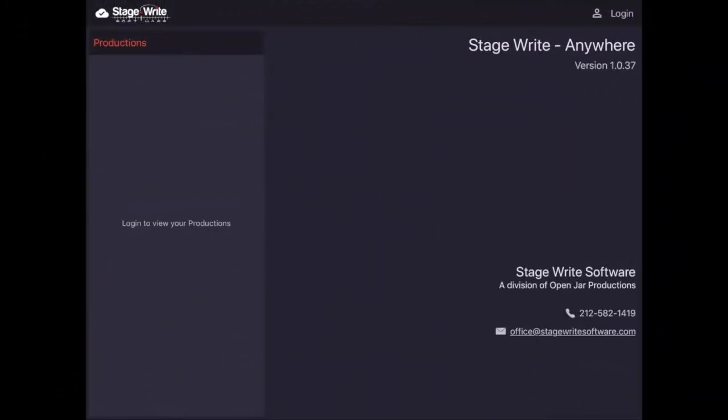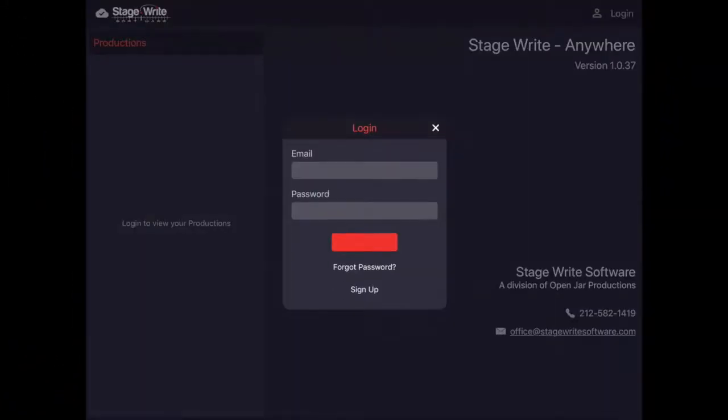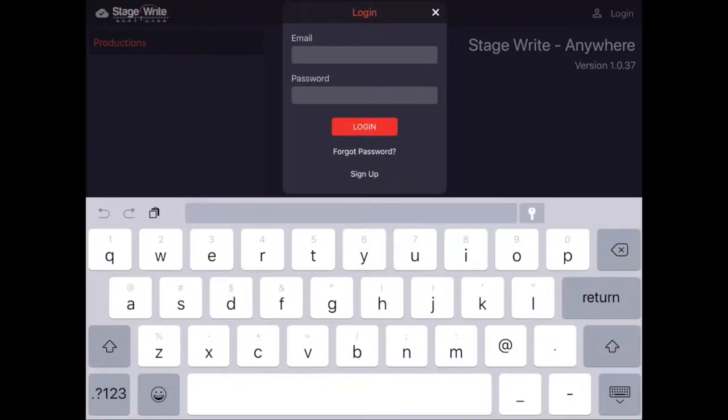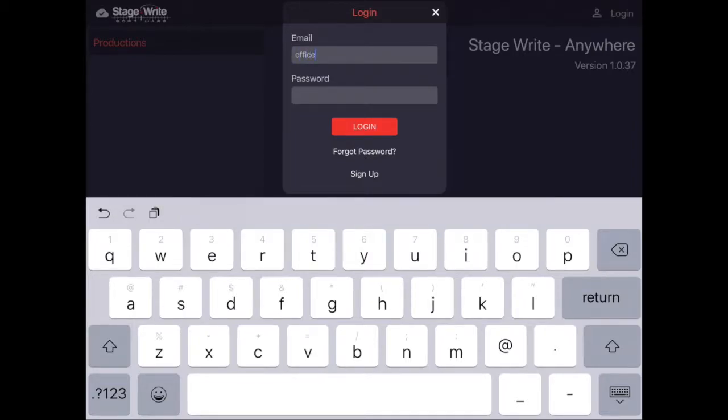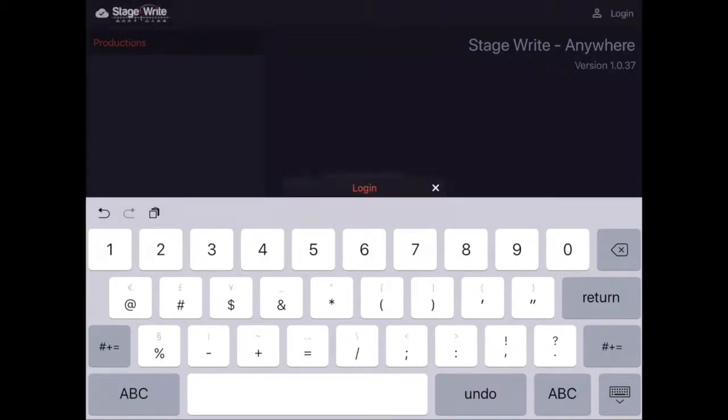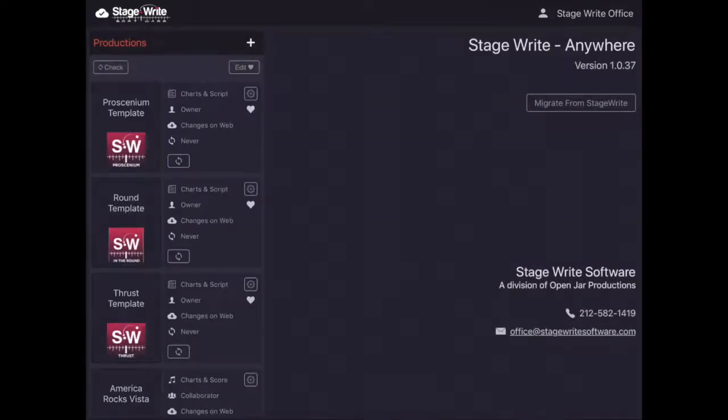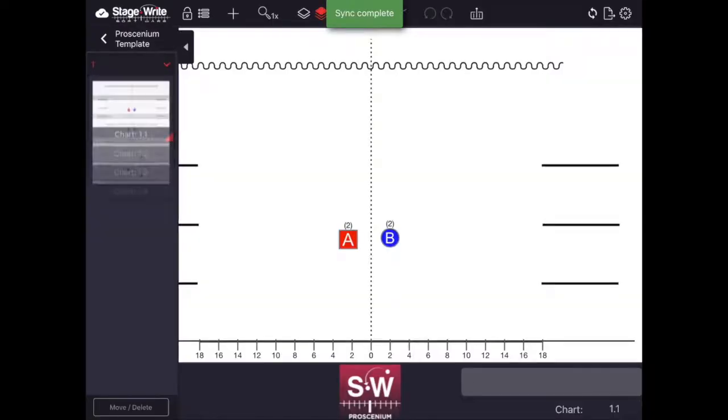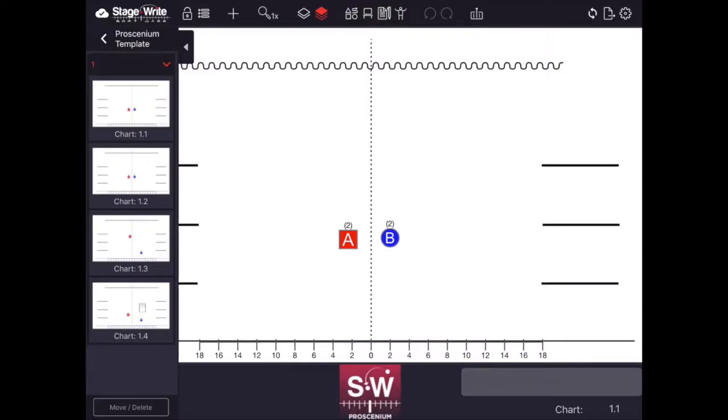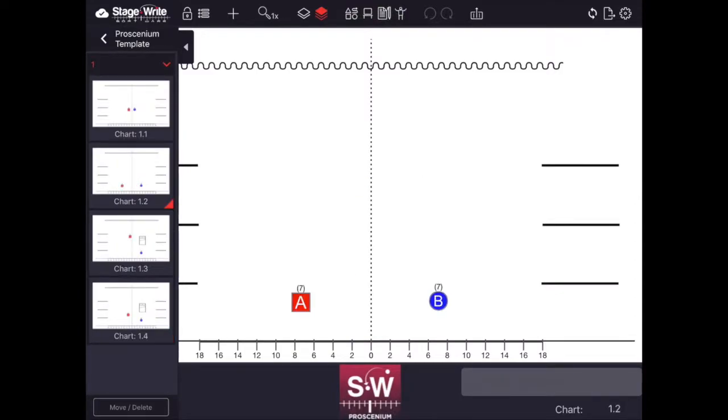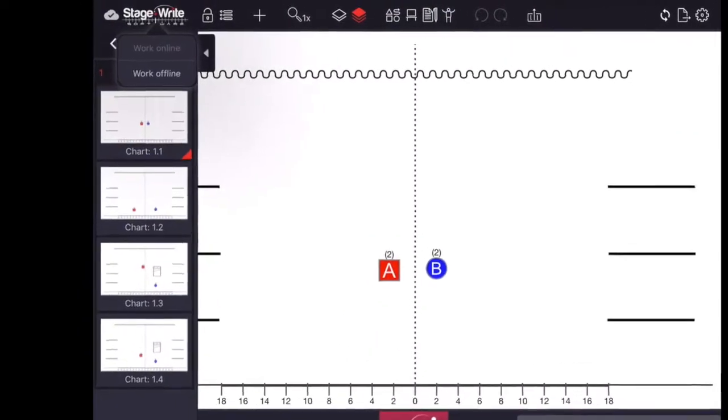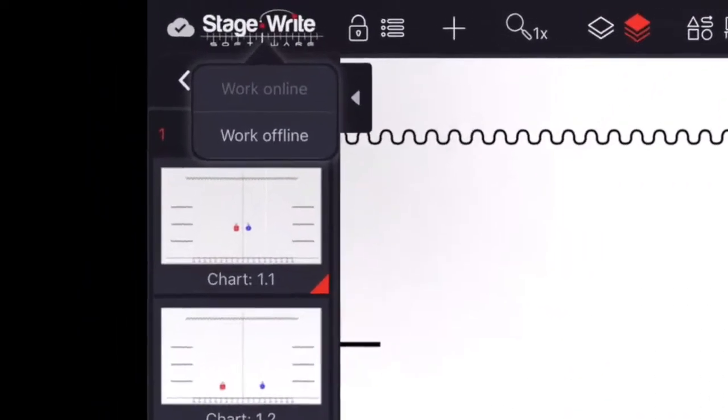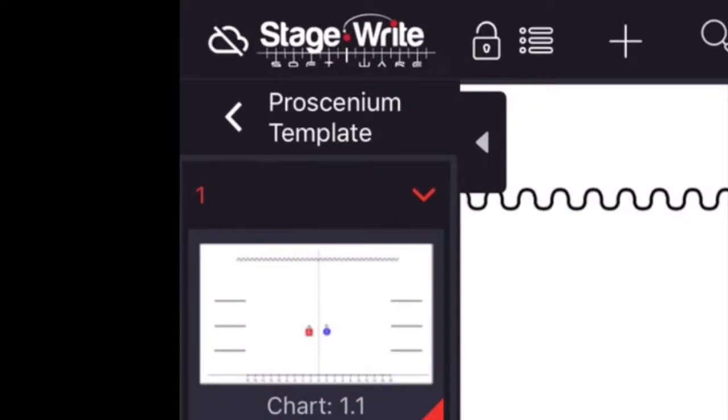For iPad users, make sure you also get the free StageWrite Anywhere app and log into your account so you can take your work with you. Here's the iPad home page showing your productions. The difference is that on your iPad you can work offline, say if you're working somewhere where there's not a good Wi-Fi signal. Just tap the cloud icon on the top left corner and select to work offline. When you're working offline, the cloud icon will show with a slash through it.